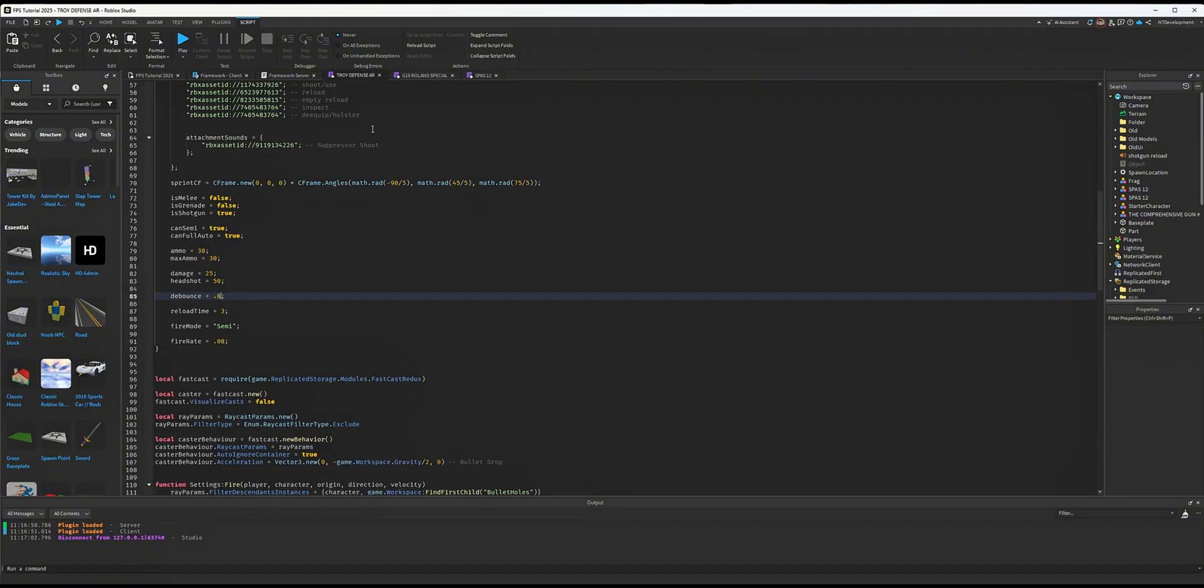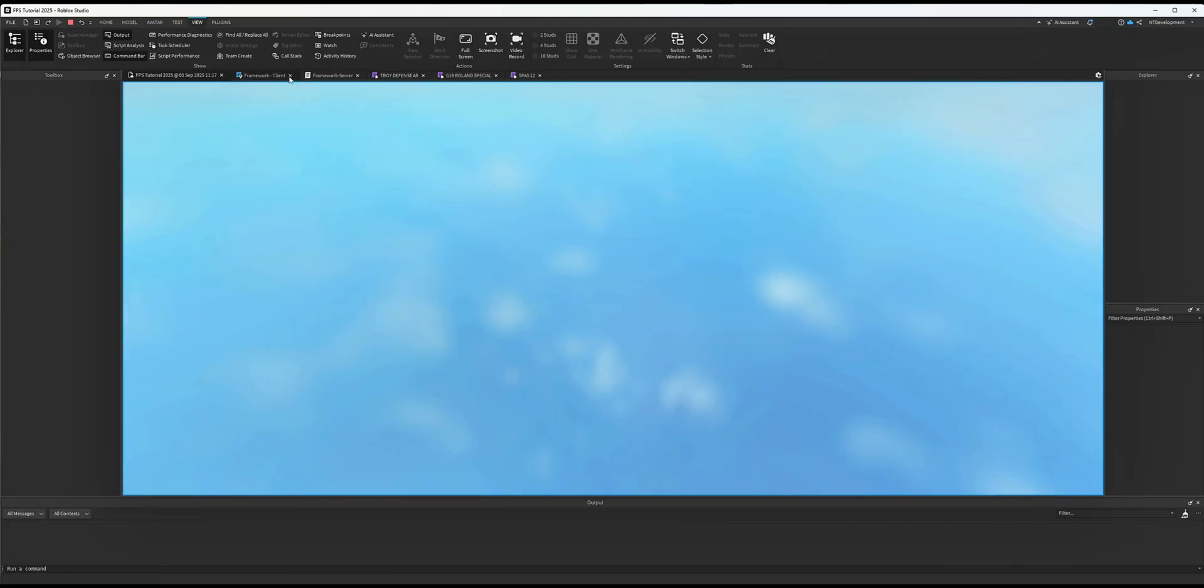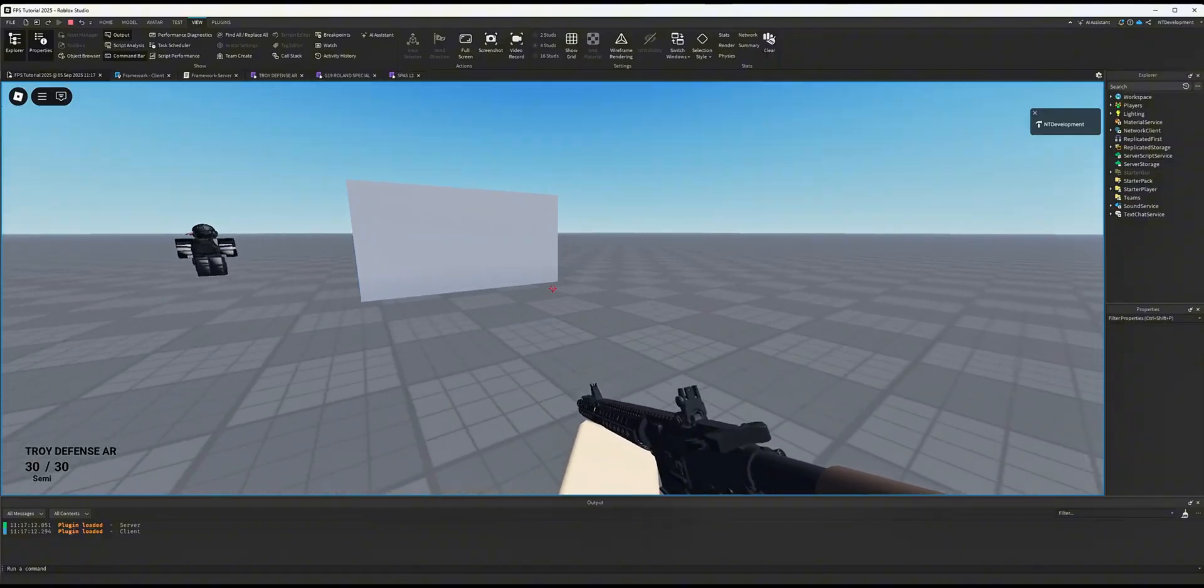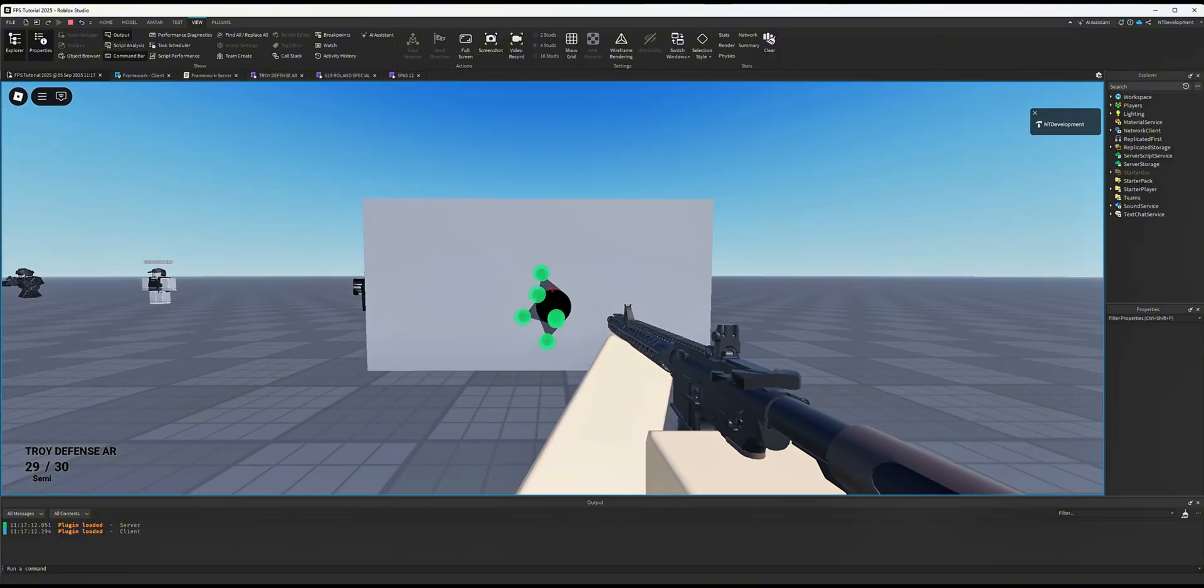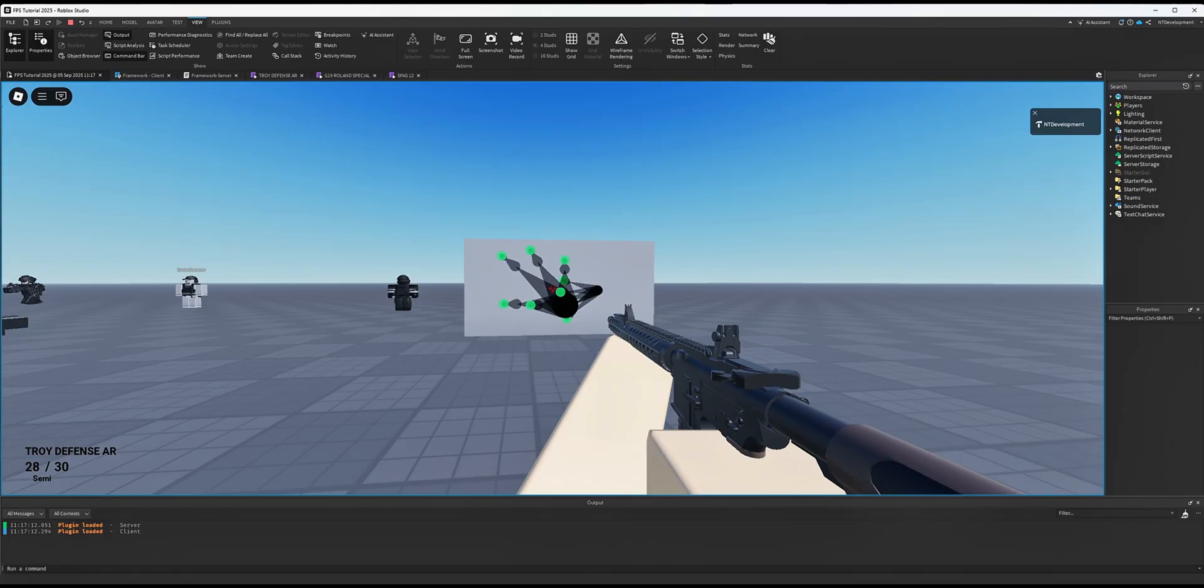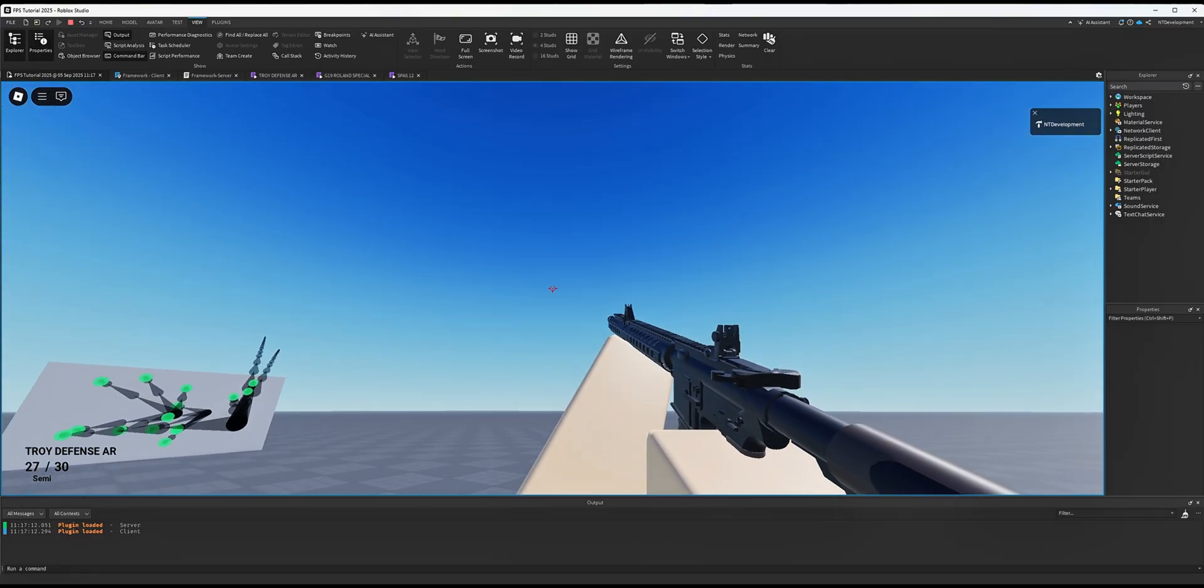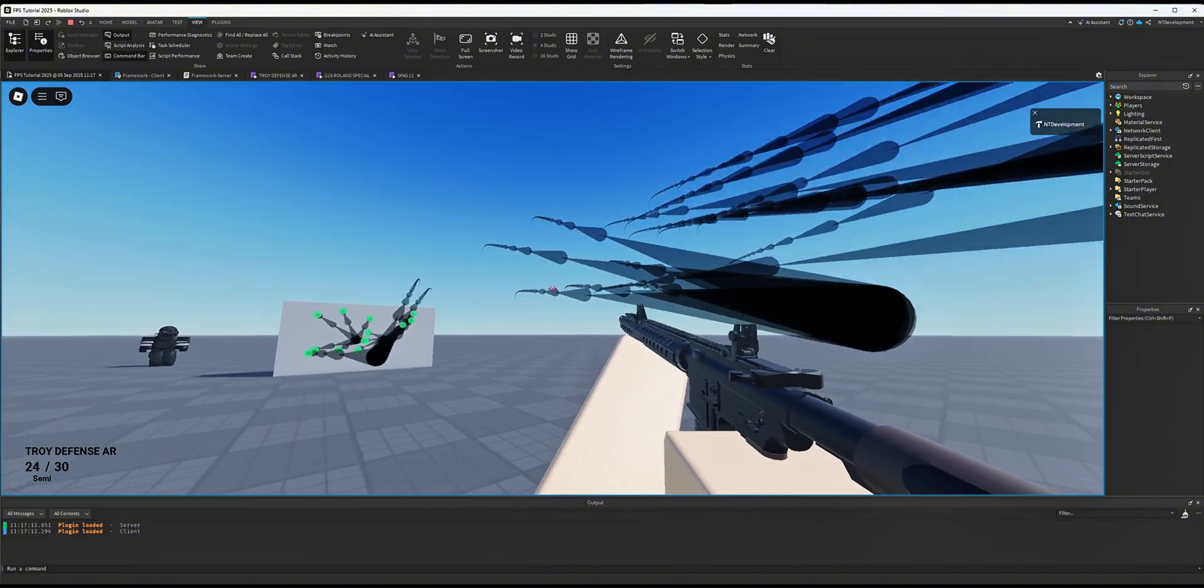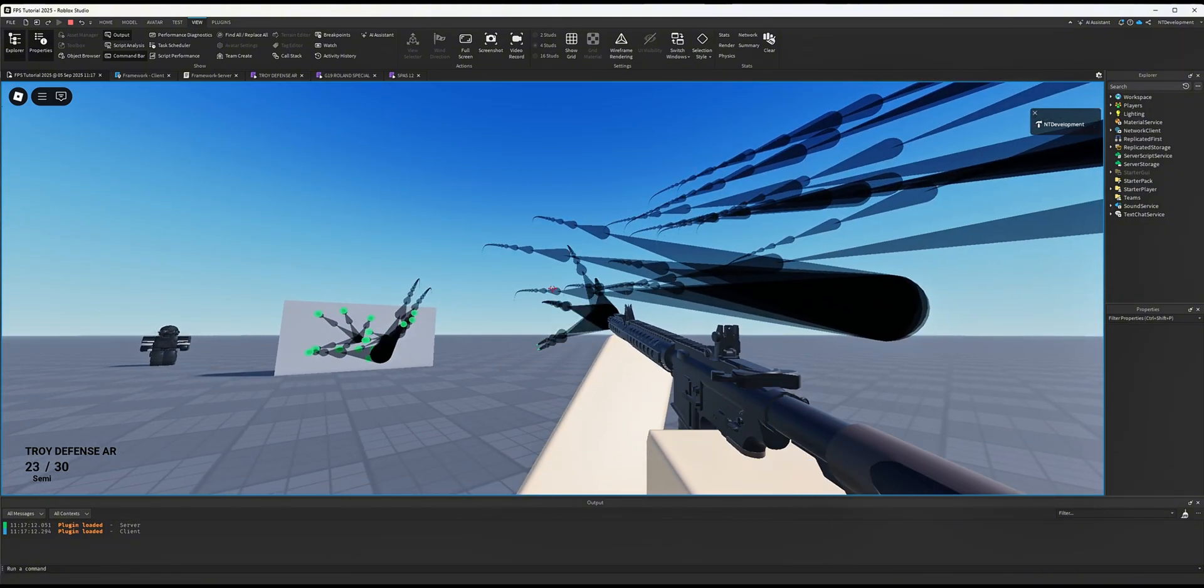ray visualization, which is right here. Set this to true, click play. If I go back to that wall again and fire, you can see how the pellets spread. Further away, obviously the more spread there is. Since we added debounce, I'm unable to